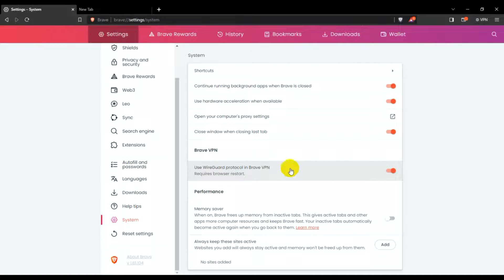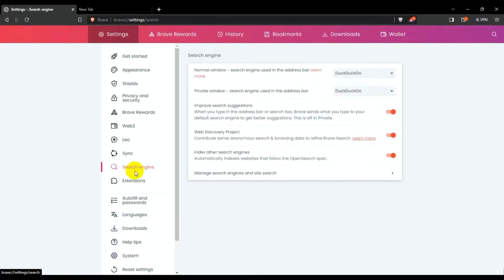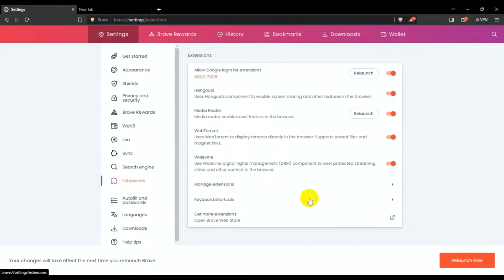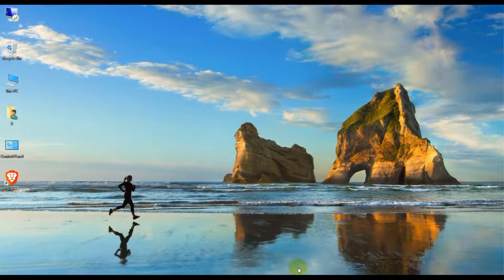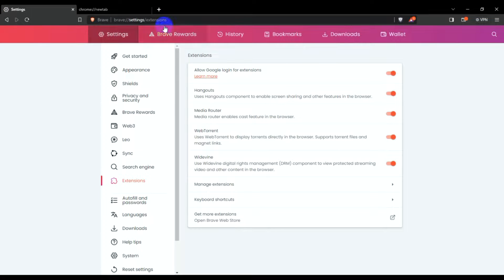I need backup set up. Under System, Brave browser is pinned — allow shortcut, allow everything. Memory saver is on — yes. Now go to search engine and extensions, then reload and relaunch. Guys, this Brave browser is now closed and will open a new tab.